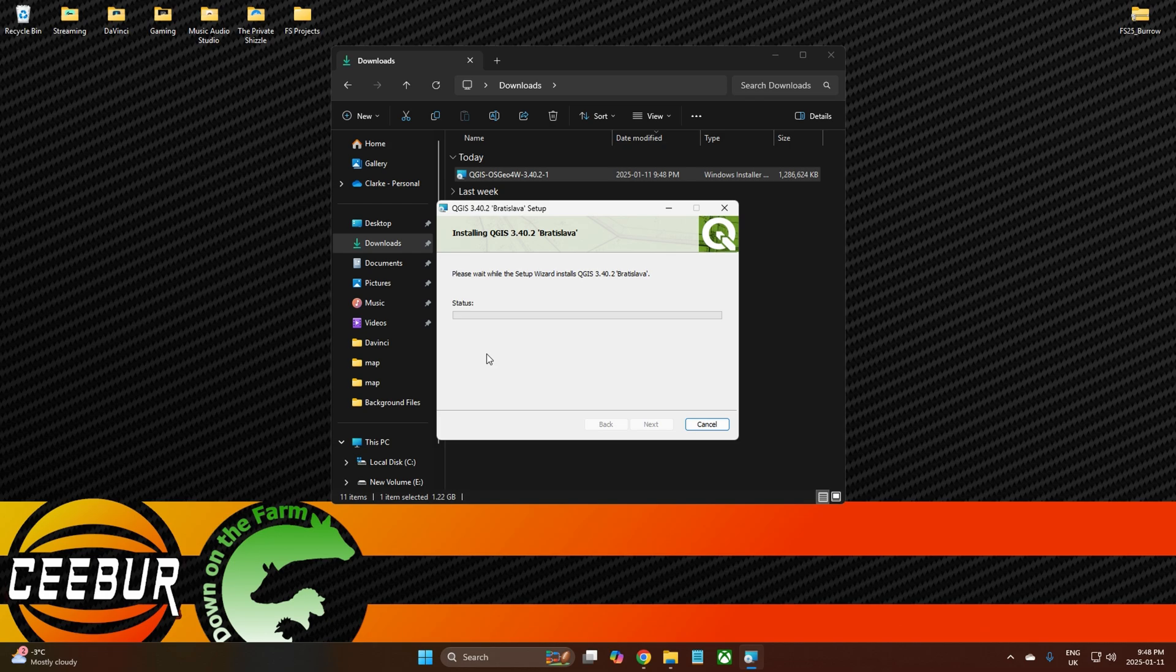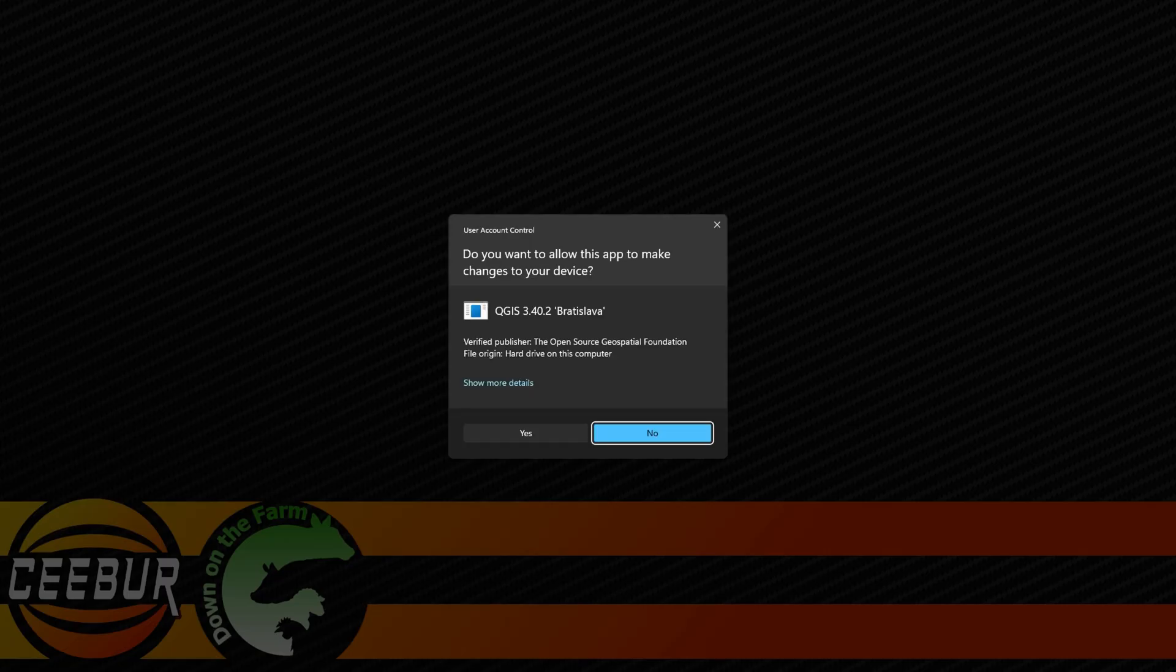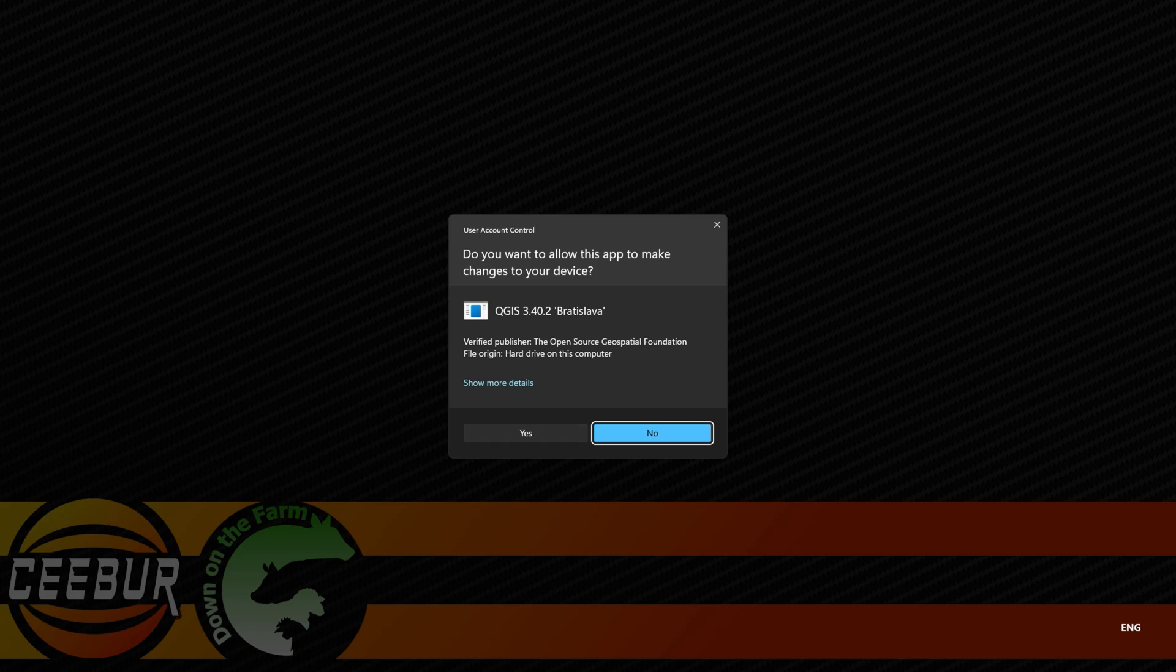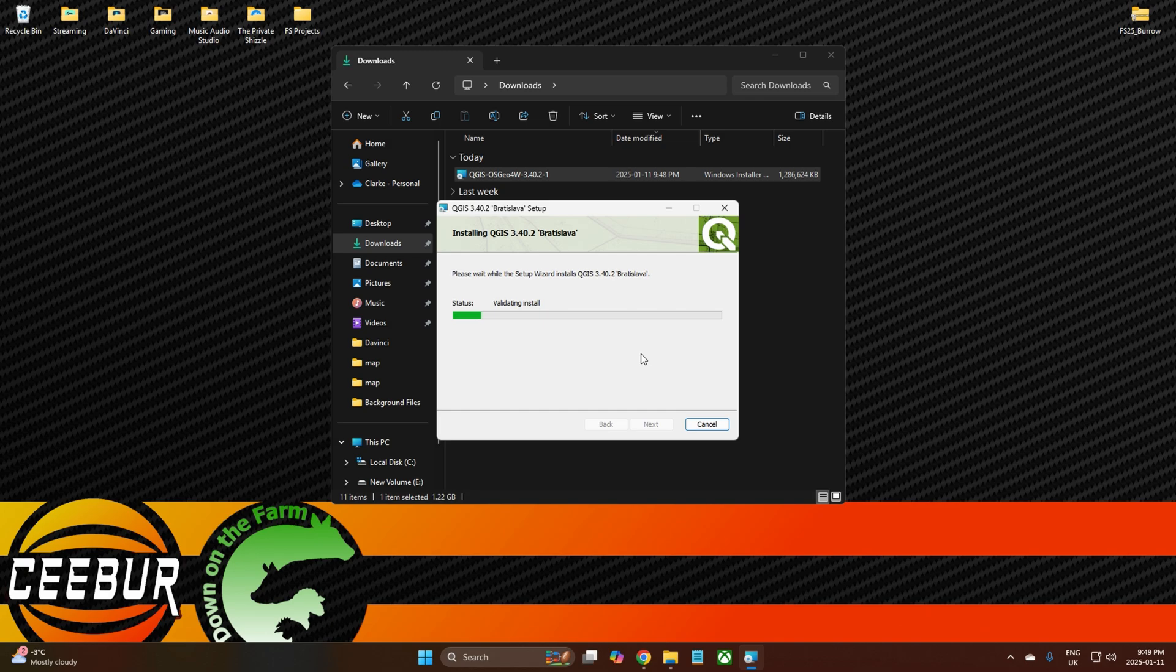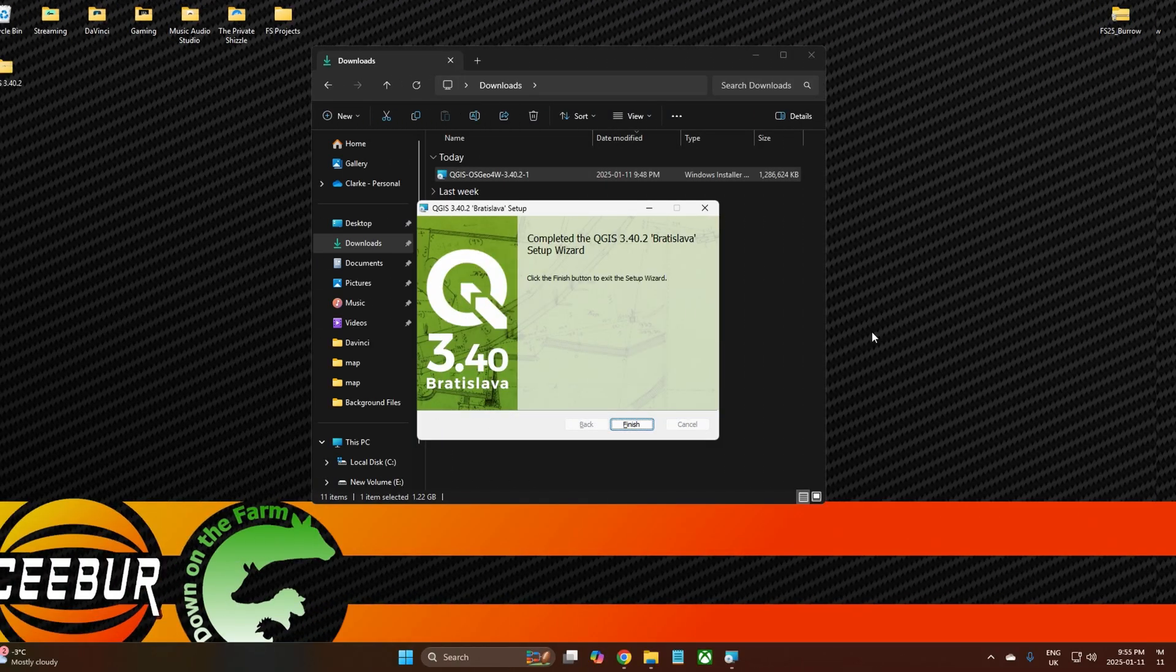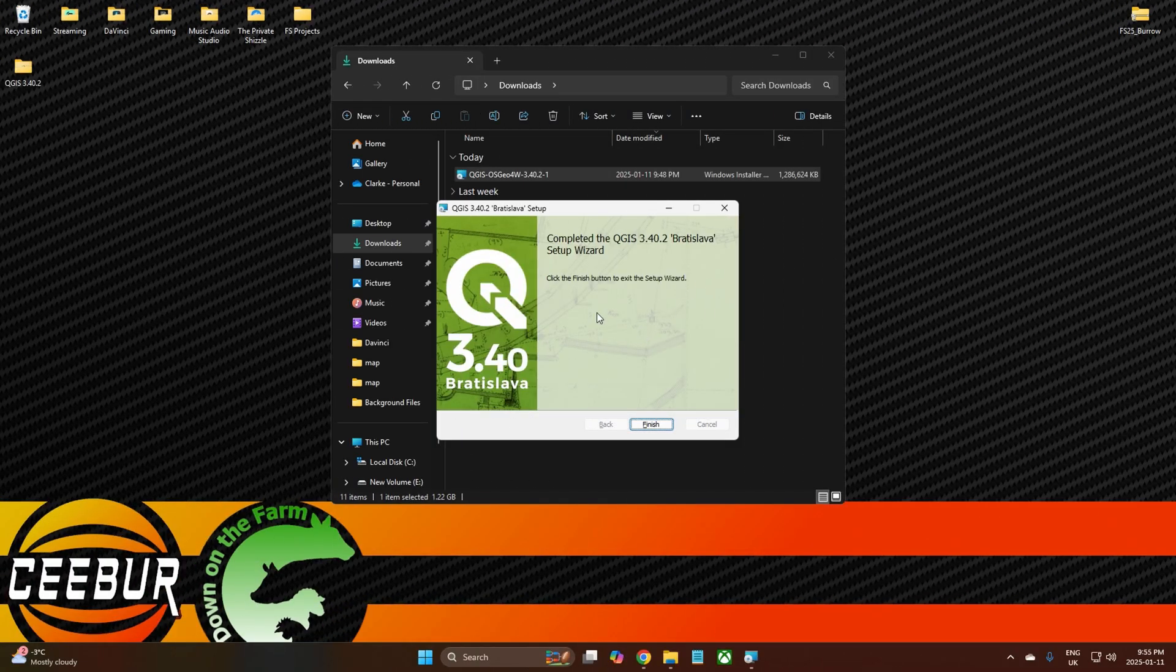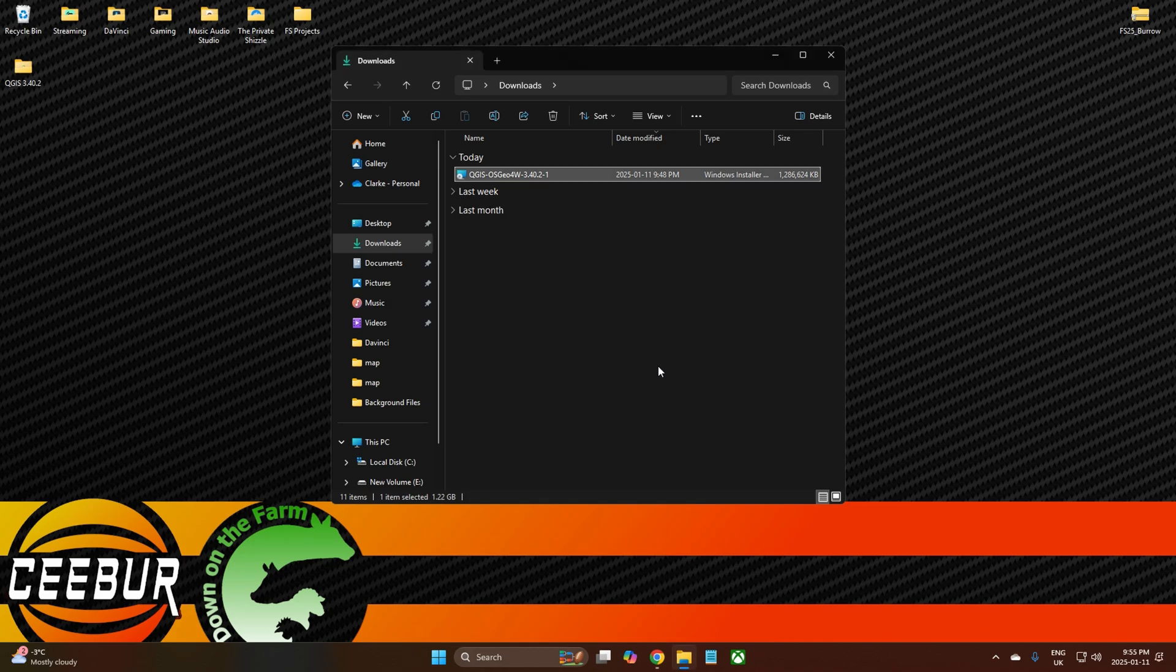Computing space requirements. Alright, so we'll just leave it to do this because it just takes a minute or two. Alright, so now it's finished installing, we're gonna click Finish.